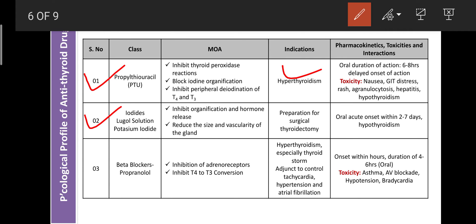Profile of iodides — examples: Lugol's solution, potassium iodide. Mechanism: inhibits organification and hormone release; also reduces the size and vascularity of the gland. Uses: used as preparation for surgical thyroidectomy — before removal of the thyroid gland, the patient is treated with iodides to control the over-activity of T3 and T4. Administered by oral route; action onset within 2 to 7 days. Main adverse effect: can cause hypothyroidism.